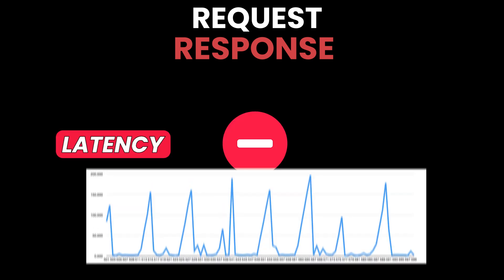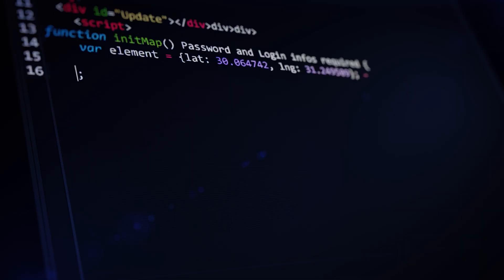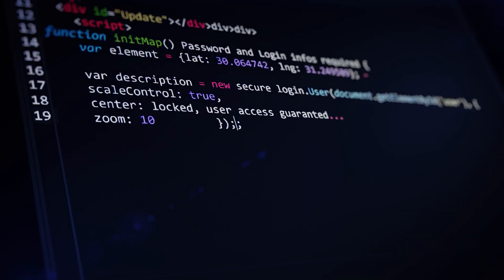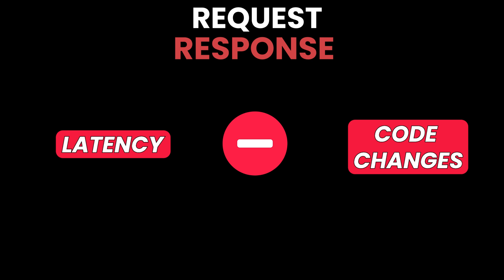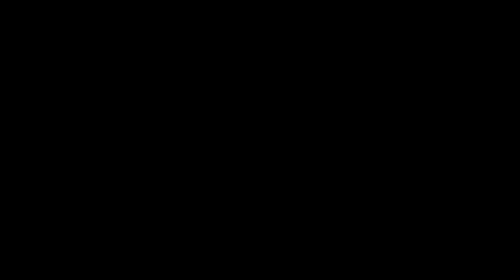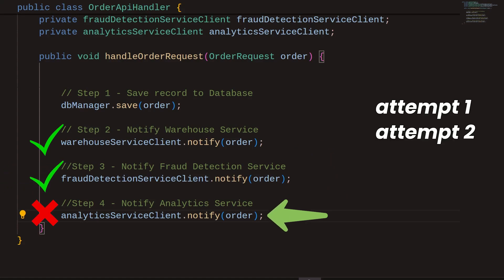There are many cons of this approach. The first is the additional latency required to notify dependent systems. The second is the need to modify code whenever new dependencies get added or removed. The third is related to complex partial failure scenarios. When invoking the APIs of dependencies, it's possible that some will fail. This will require retries and potential fallback plans to address.